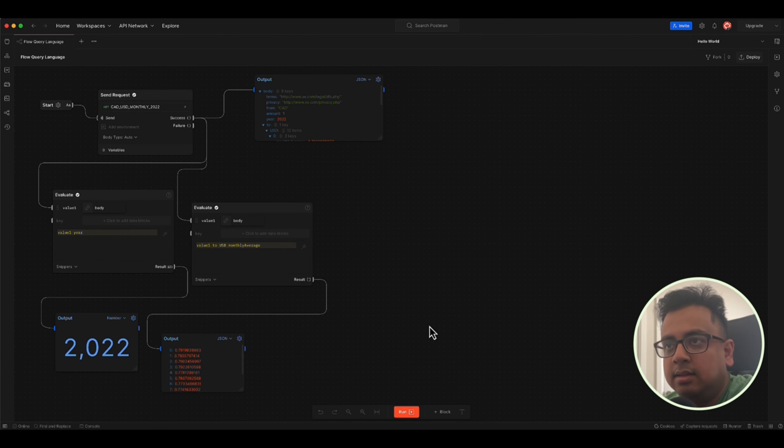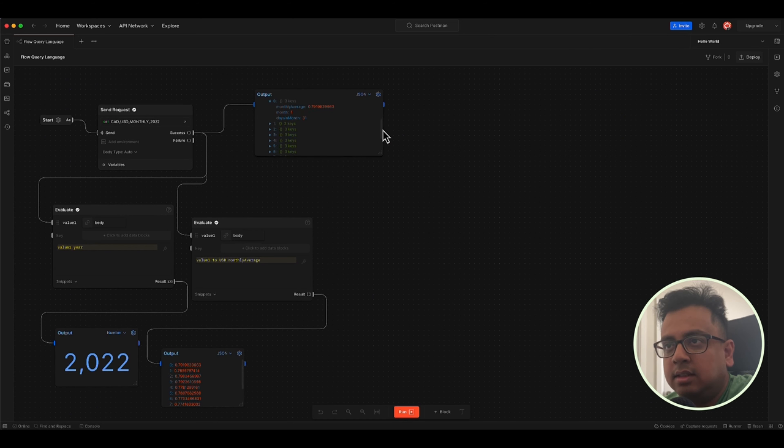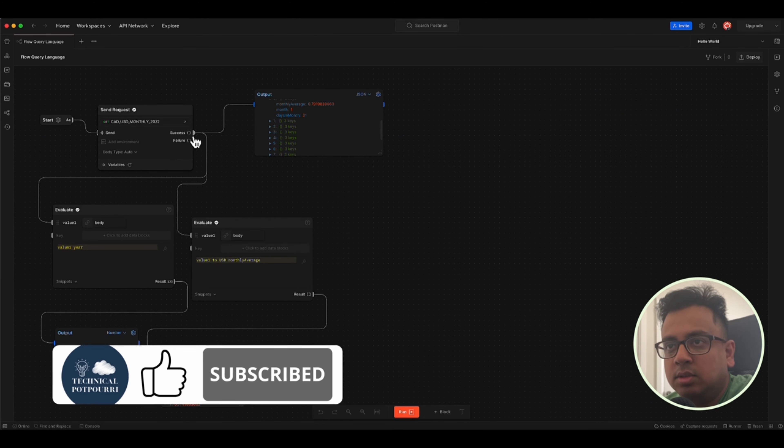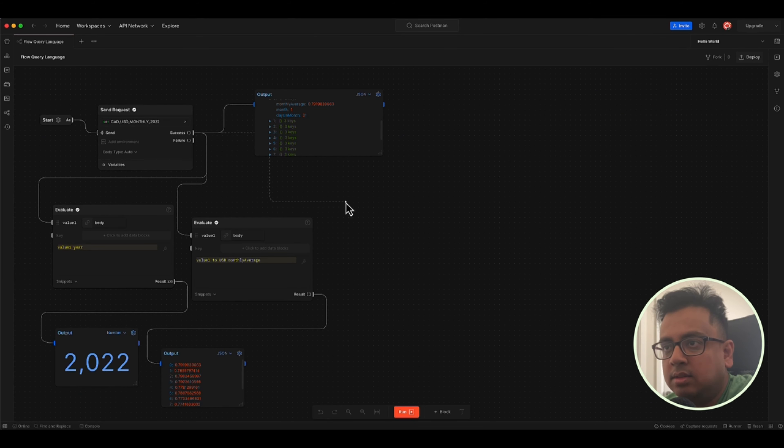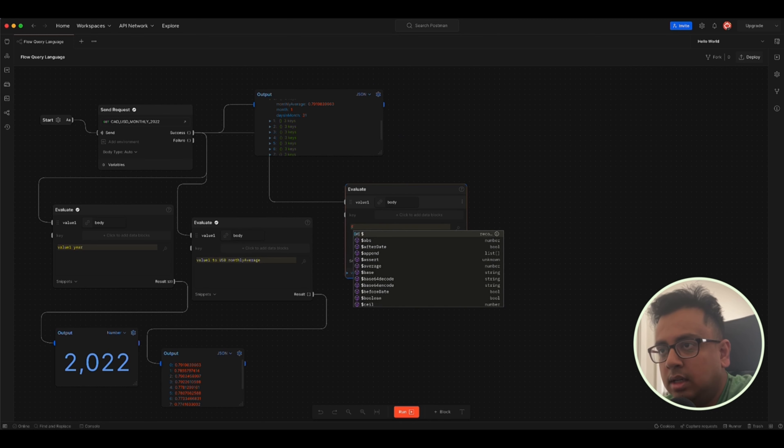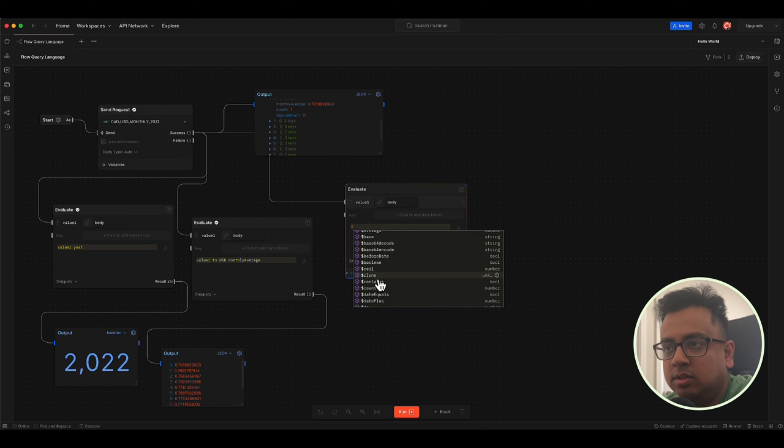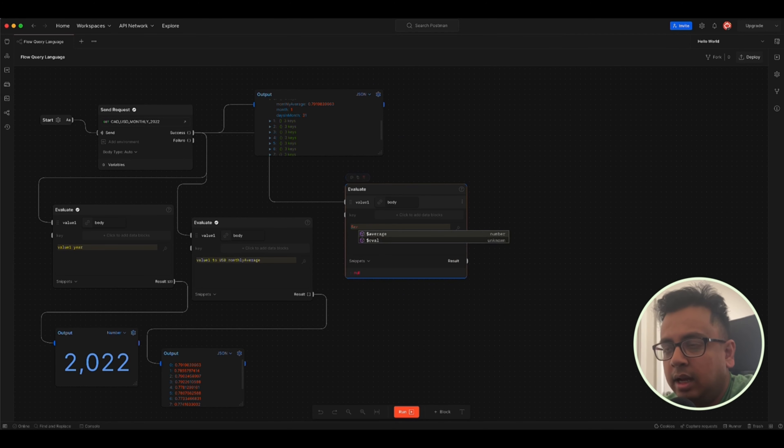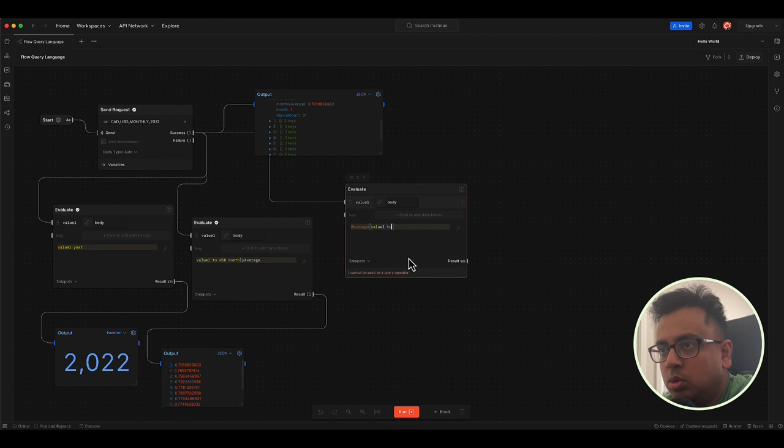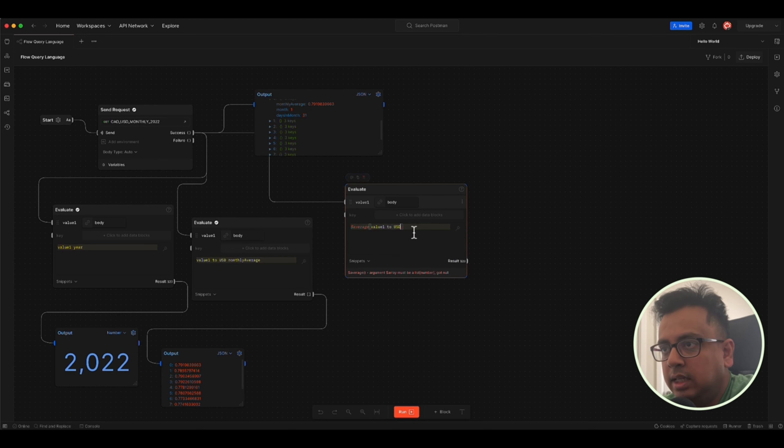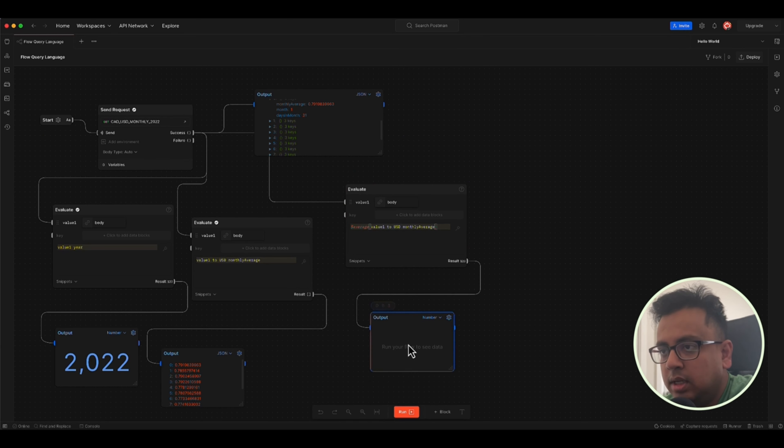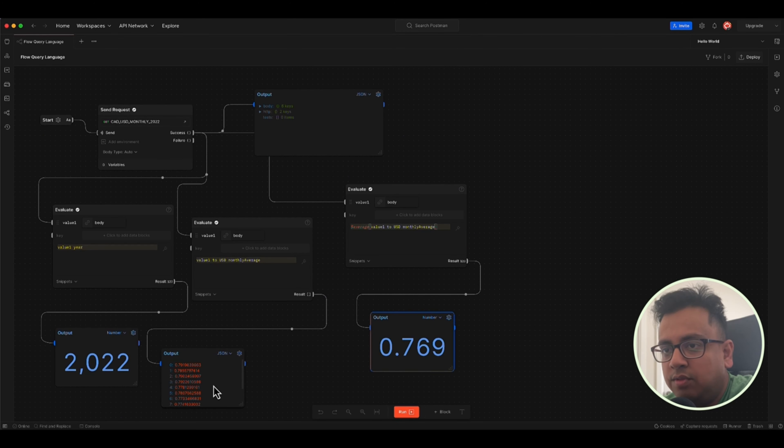So let's see the next example from this entire JSON structure. I want to see the average of all these numbers. How can I do that? So I'll start with another evaluate block, here in the value I'll pass body. And here, if you press dollar, that's the time when you find all the options, all the mathematical things or all the things that you can do. So I want to take advantage of average and inside average, I am going to pass like value one dot two dot USD dot and my monthly average. And then when I'll print that in the output, it will give me the average of all these numbers, which is 0.769. Isn't it cool?